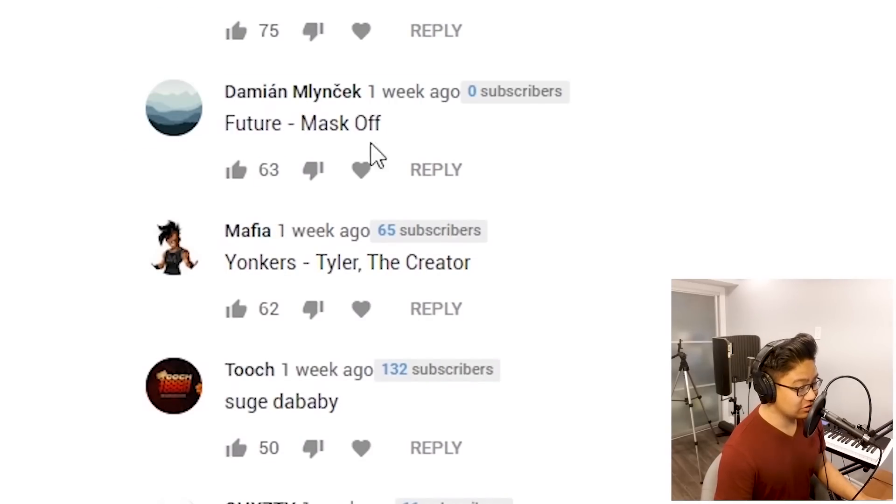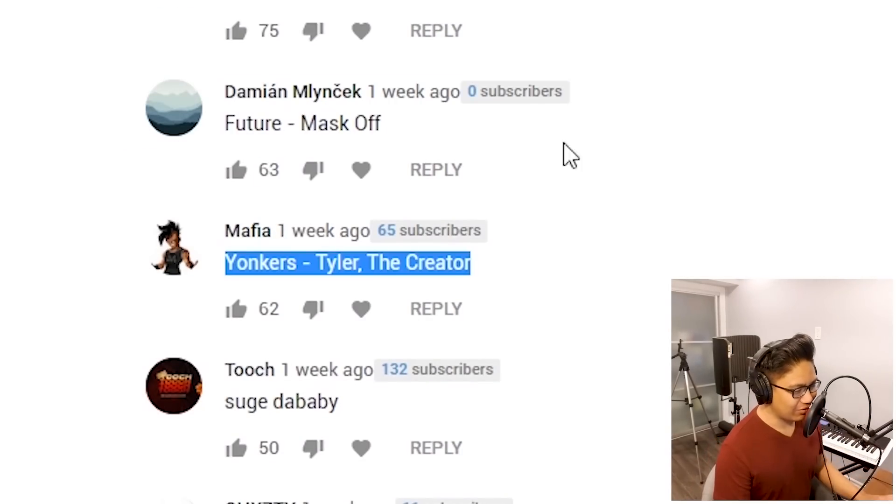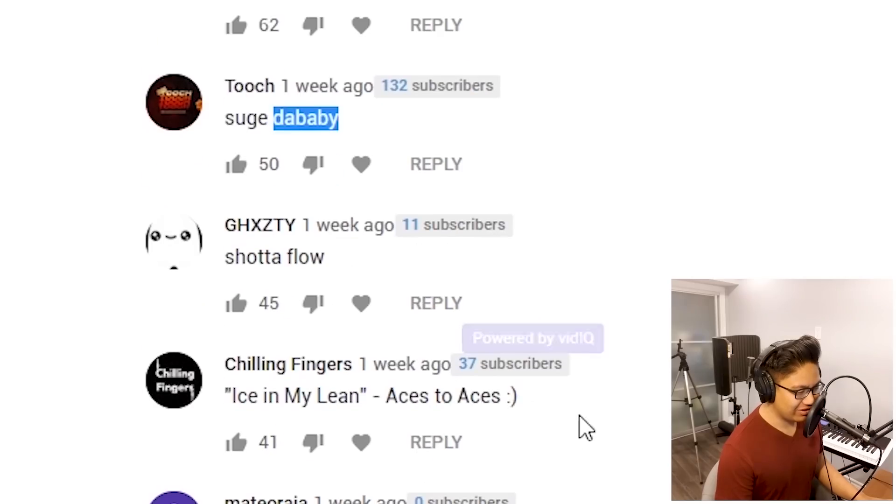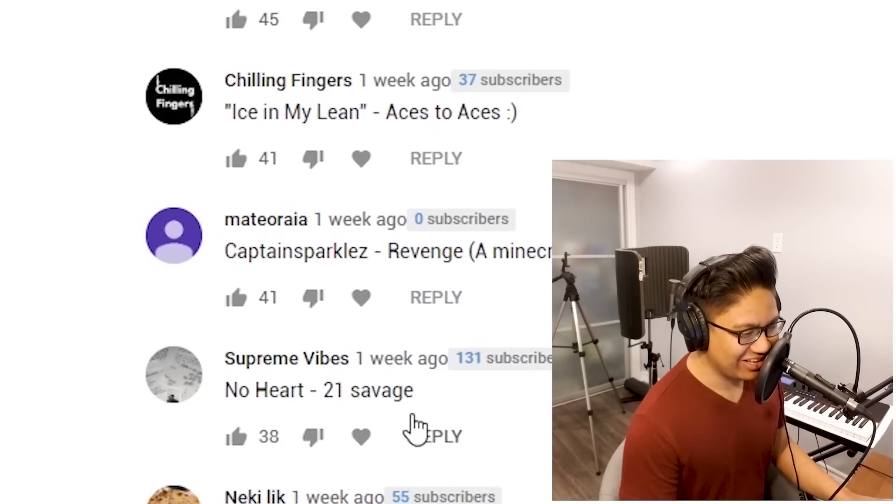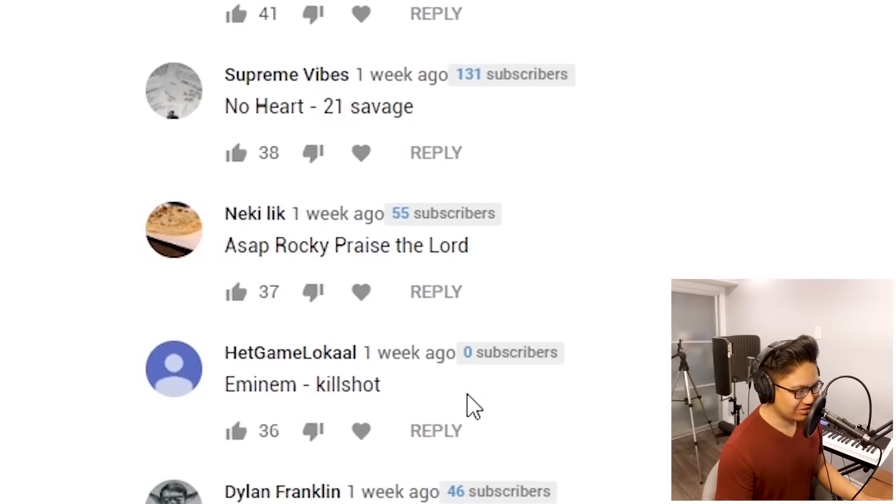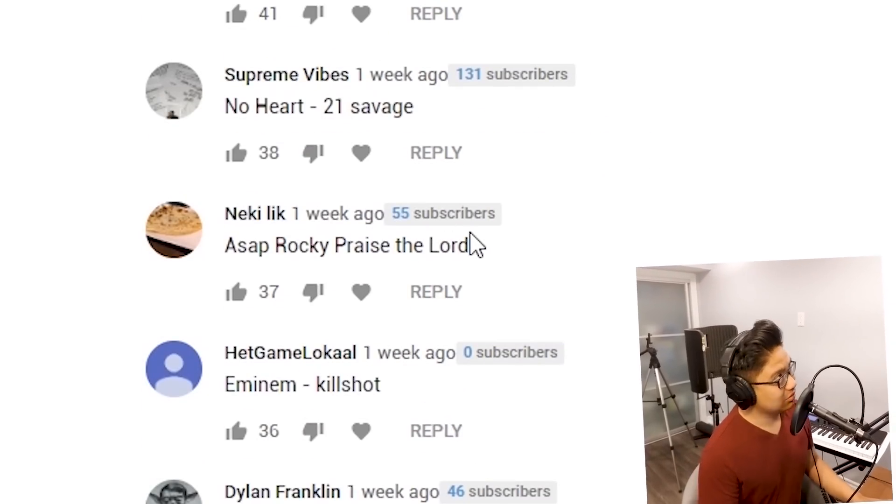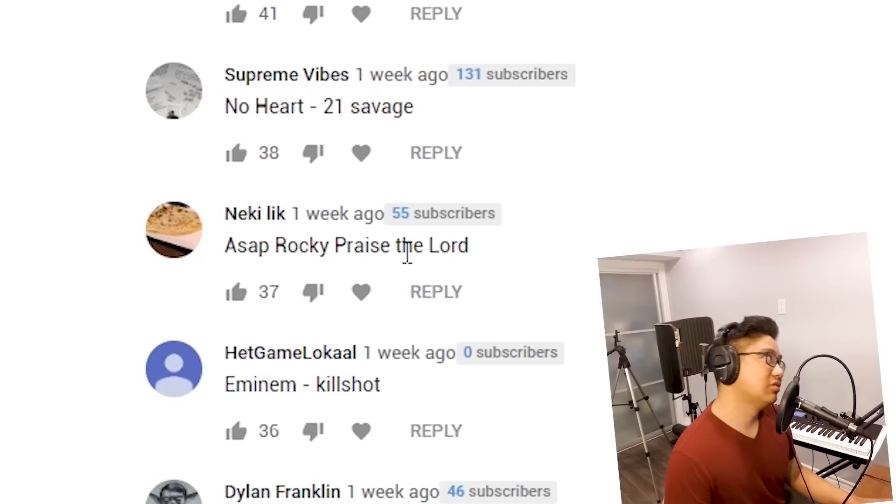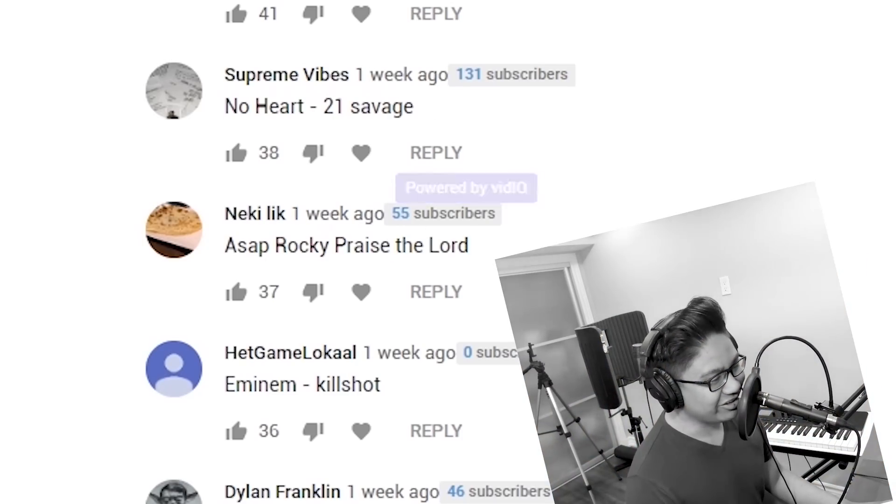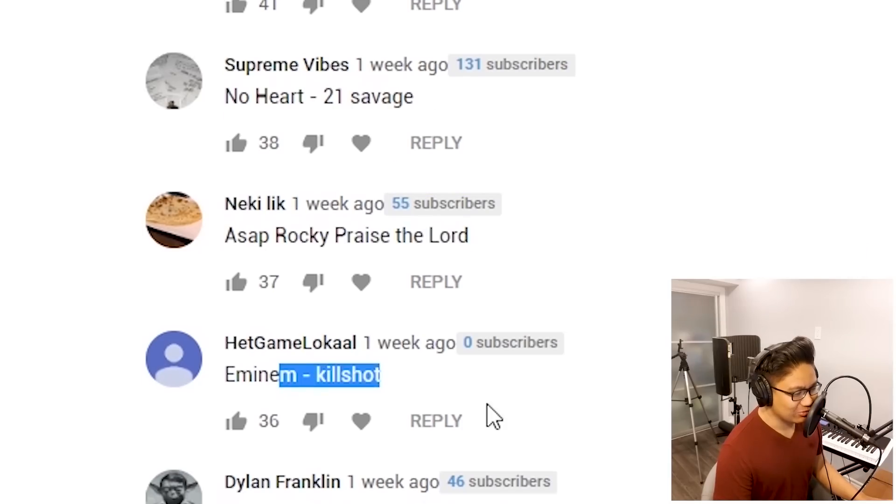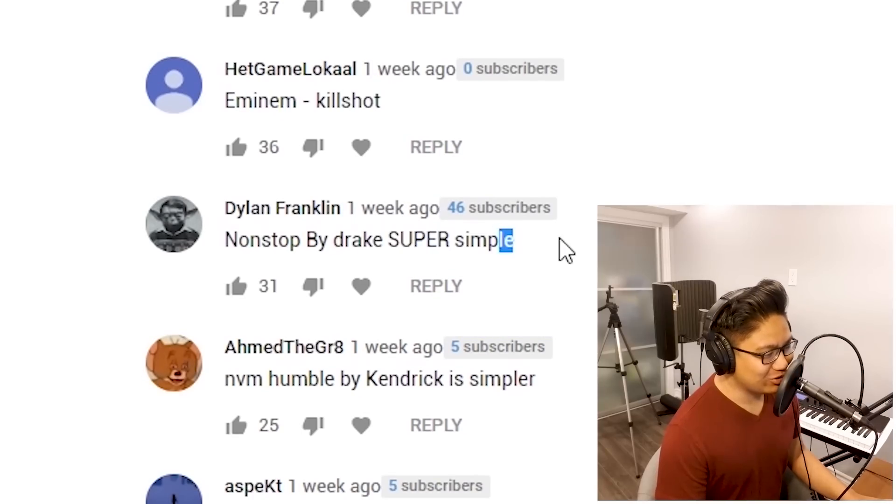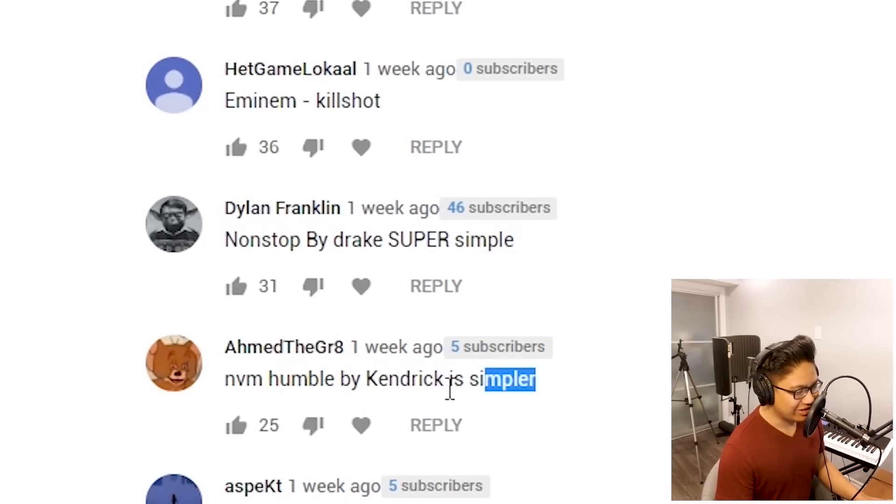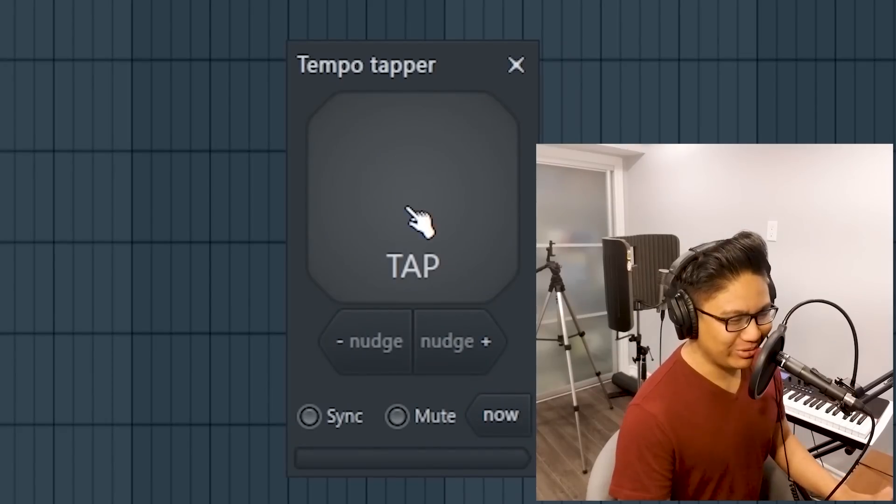Future Mask Off? Yonkers by Tyler, the Creator. I don't think I remember that. I don't know that. I love that one. No Heart, 21 Savage. I don't remember the melody on that one. Killshot? Nope. Non-stop by Drake is super simple. That might be too easy. Humble by Kendrick Lamar. I know that one. I think this is the last one I'm doing today.